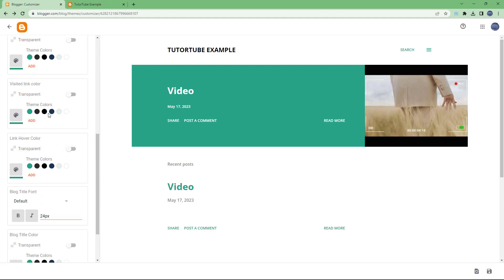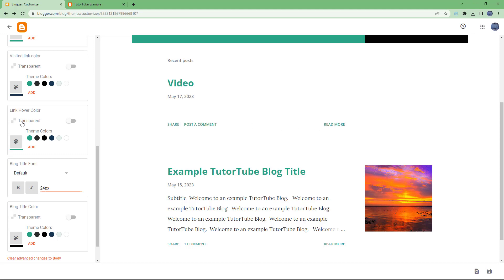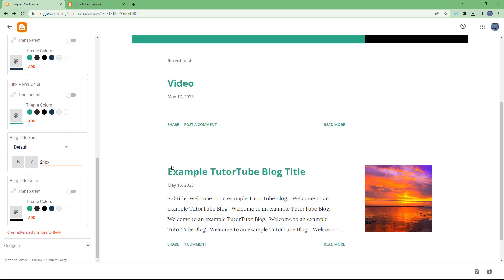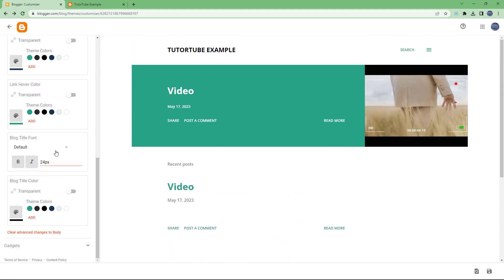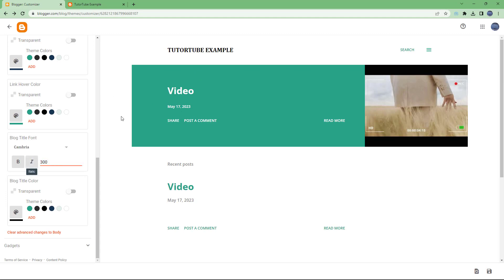You can change the visited link color as well, and similarly the link hover color. You can also change the blog titles font — for example, to Arial or to Cambria — and it changes out accordingly. You can see how that looks right here. You can set the size, for example 300px, and see the result.